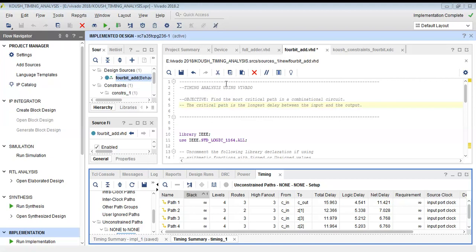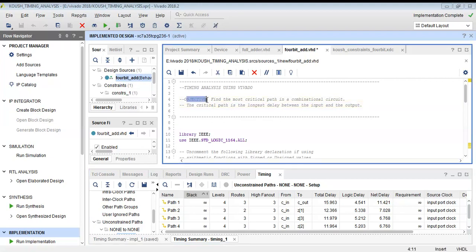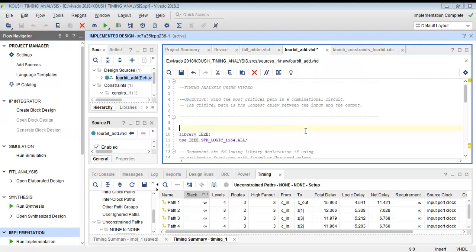Our objective will be to find the most critical path in a combinational circuit. A critical path is the path which has the longest delay between the input point and the output point.